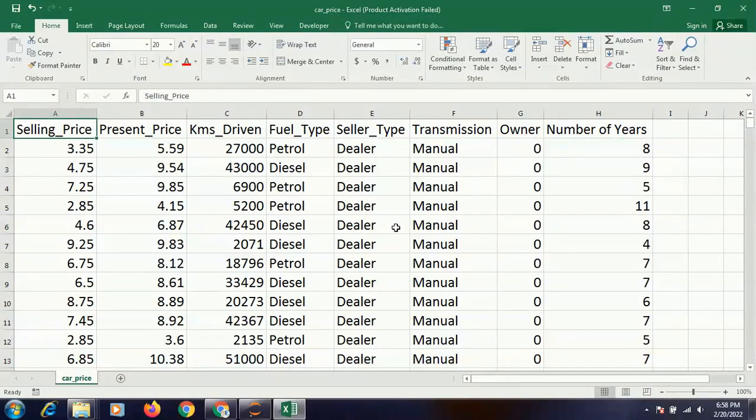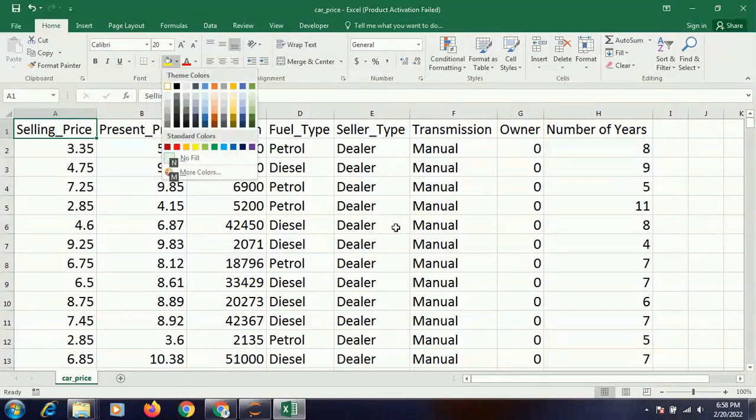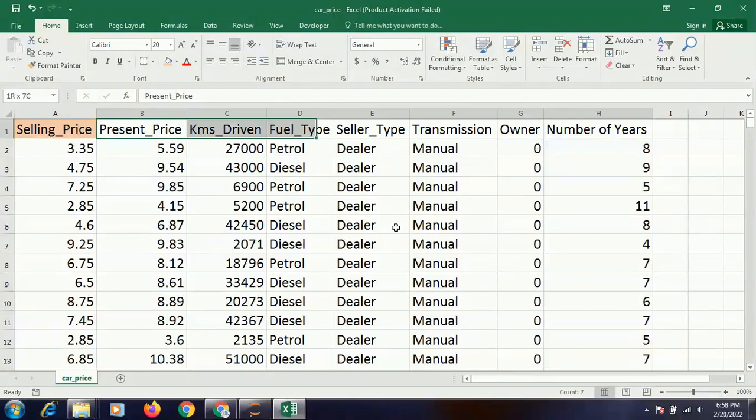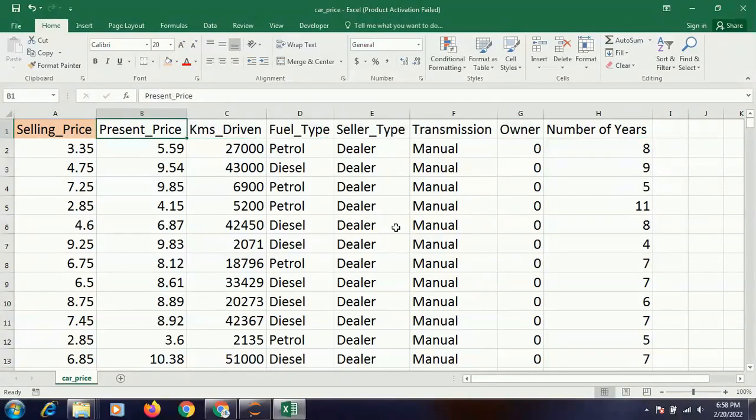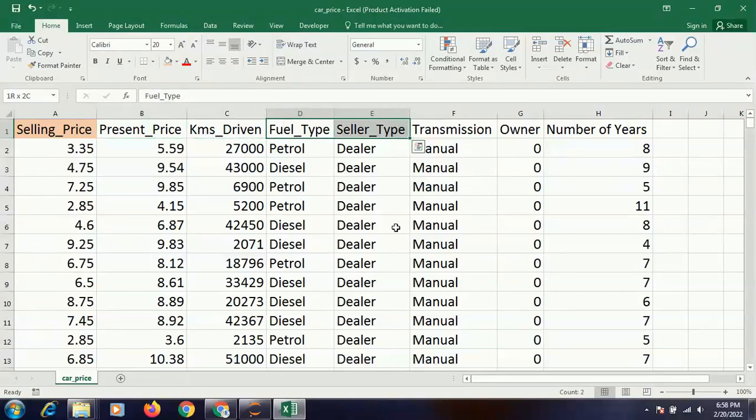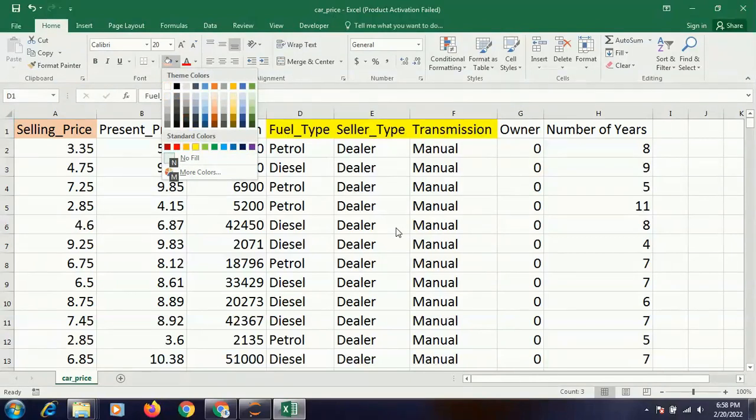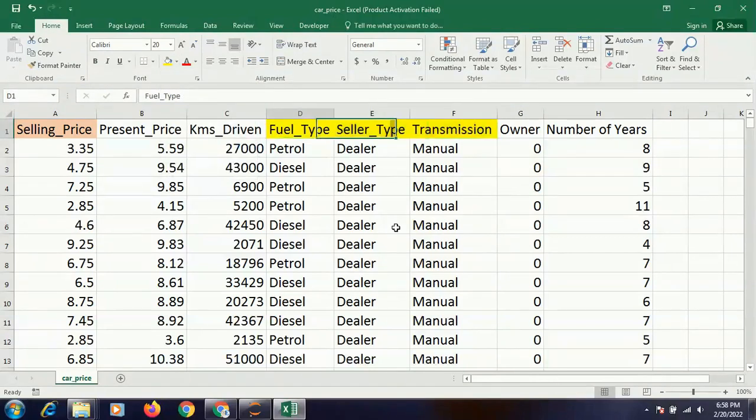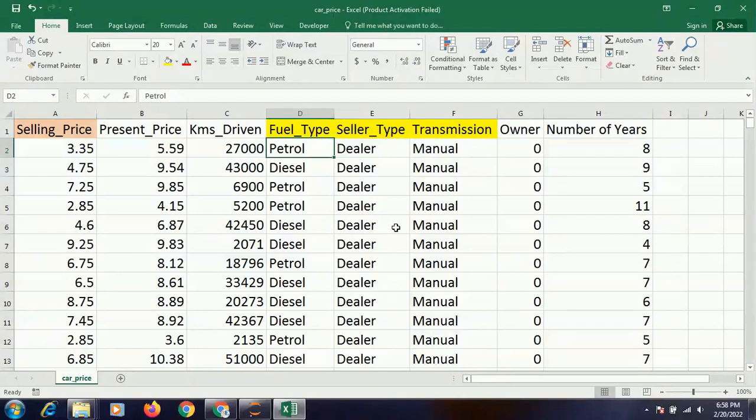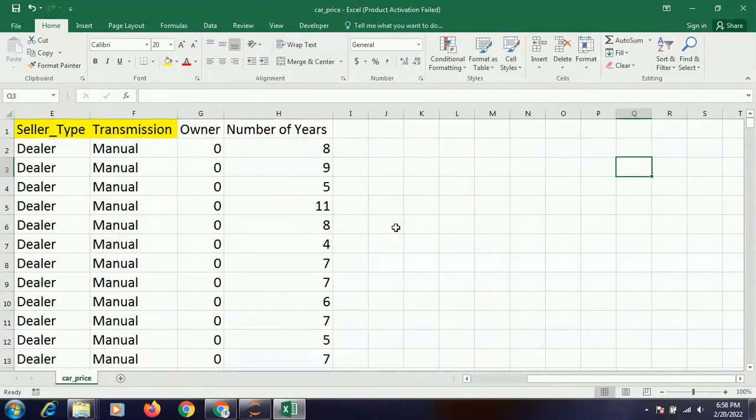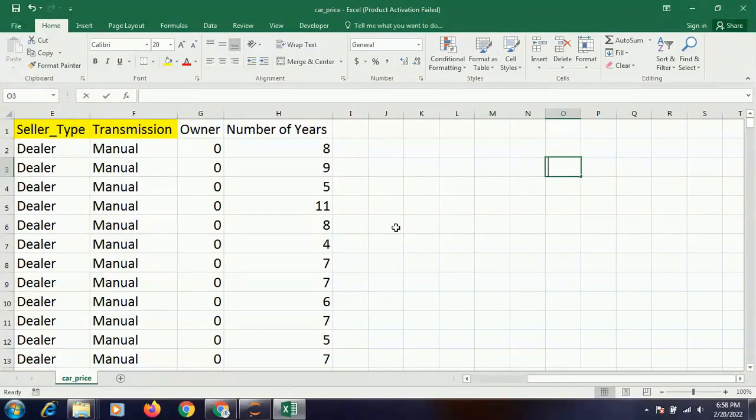And I need to predict the selling price. So this is my dependent variable, the selling price, and all these are independent variables. And looking at this data, it's very obvious that fuel type, seller type, and transmission - these are characters. So we will be creating dummy variables for them.